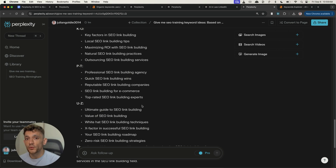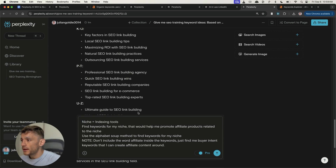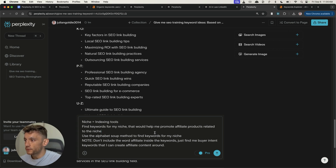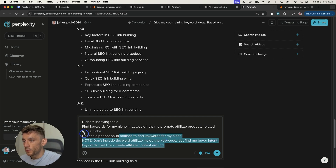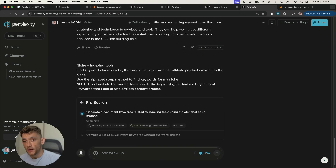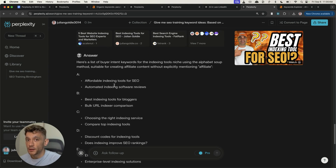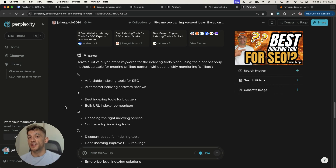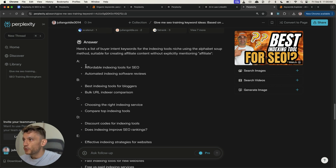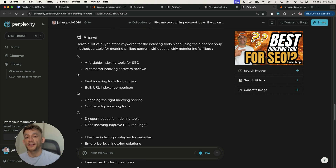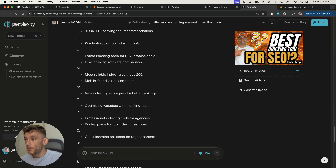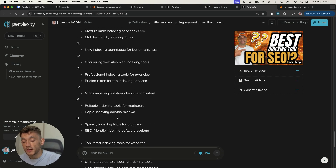If you don't have keyword tools you can use Google Autocomplete, which is completely free. You can also put in a niche — for example, if you're an affiliate promoting indexing tools, you'd put 'niche equals indexing tools, find keywords for my niche that would help me promote affiliate keywords, use the alphabet soup method, don't include the word affiliate.' You can see Perplexity finds keywords like 'affordable indexing tools for SEO,' 'automated indexing software reviews,' 'best indexing tools for bloggers' — all keywords you could potentially rank for and monetize with affiliate or your own software. Most people struggle with keyword research; you've just found out how to do it for free in literally one click.